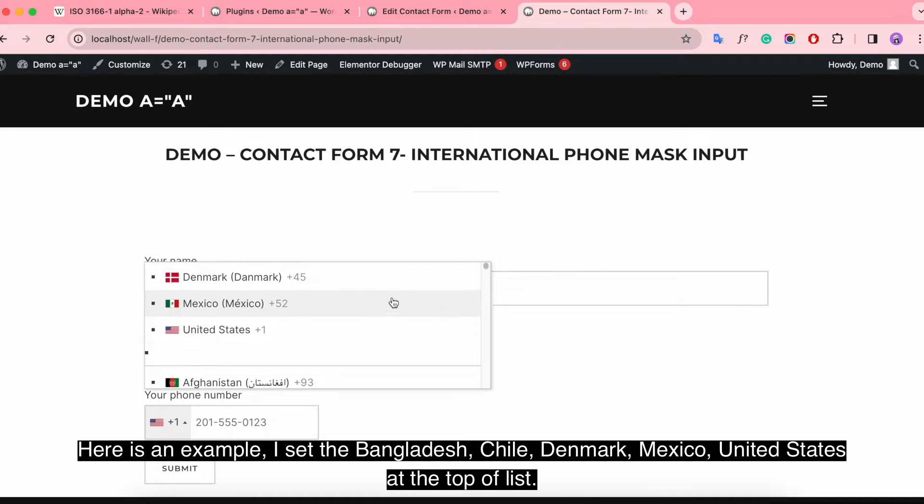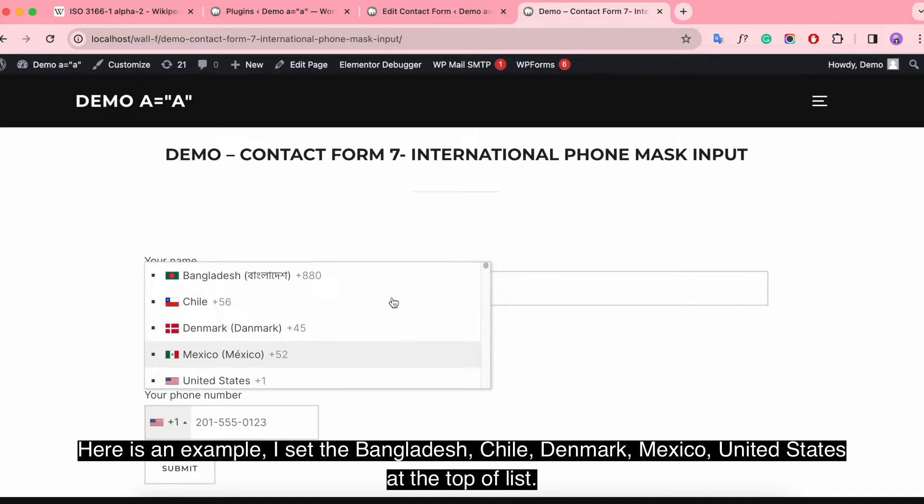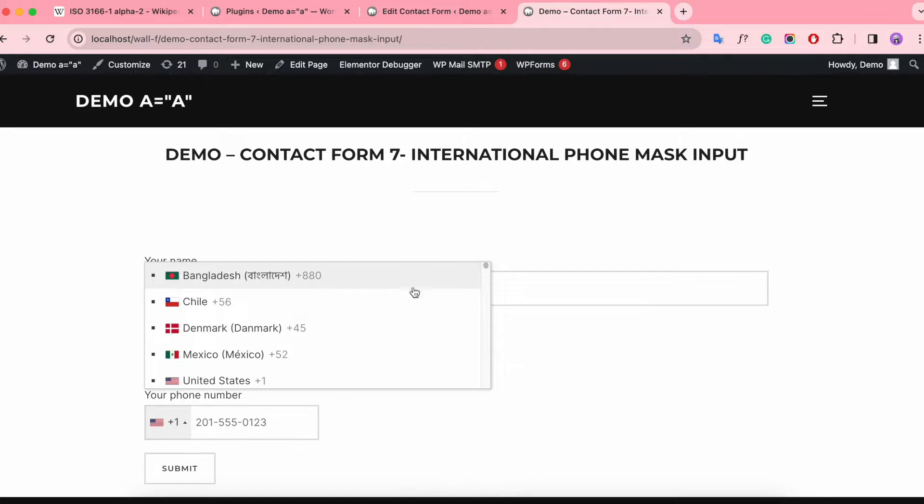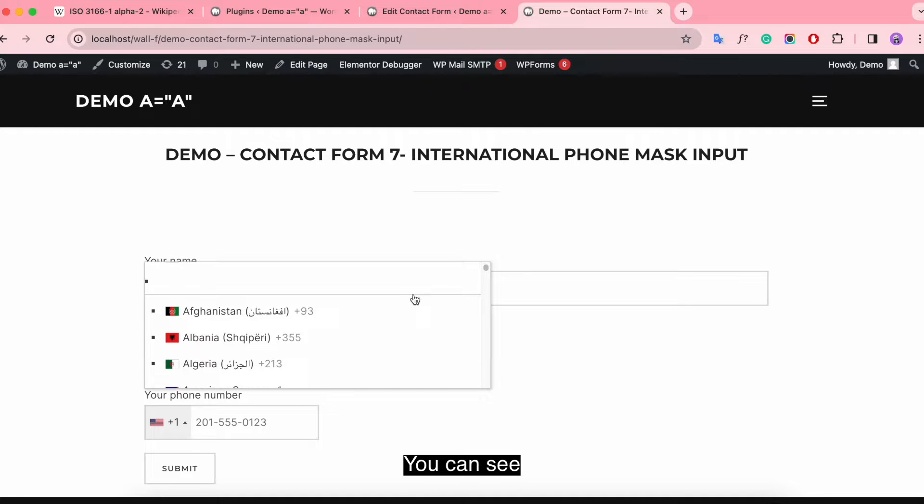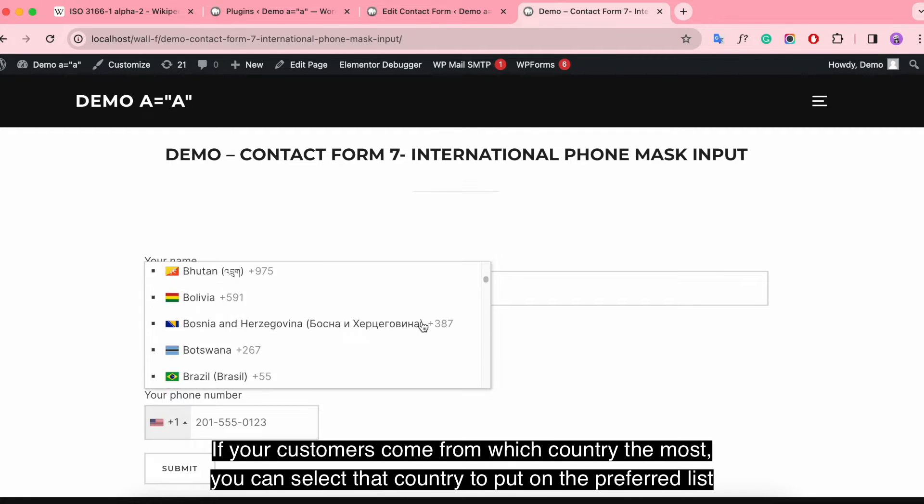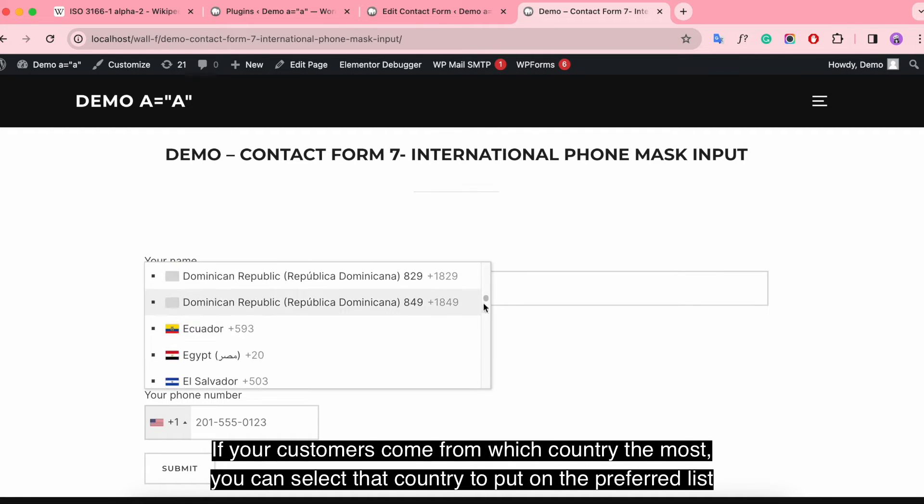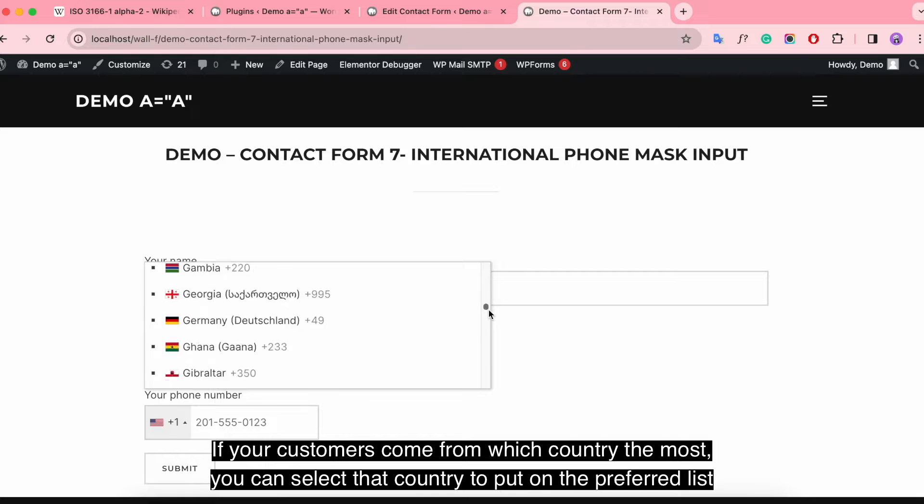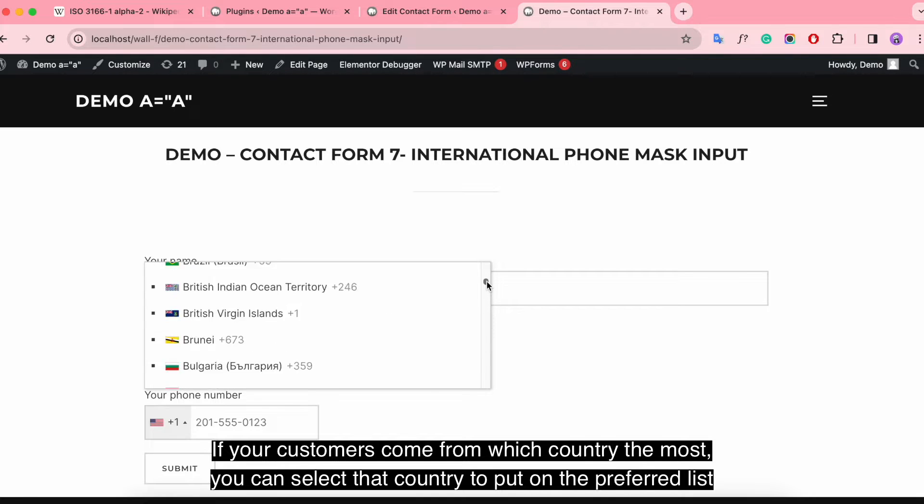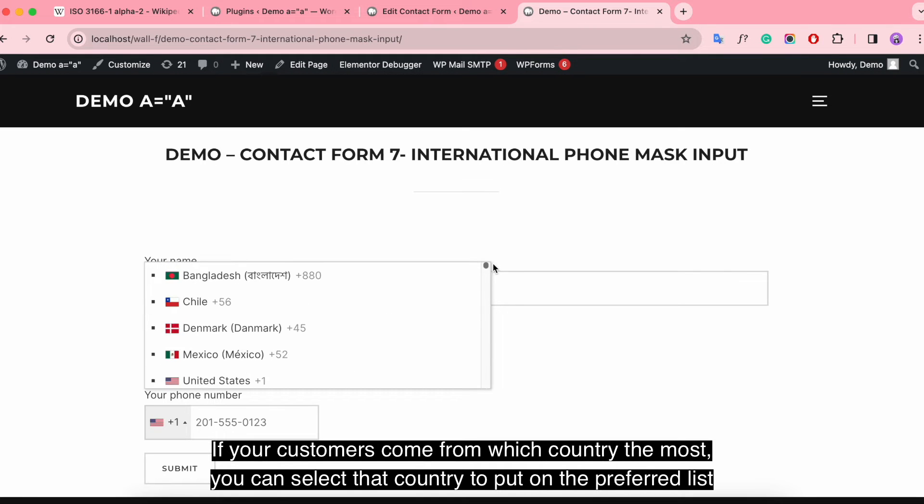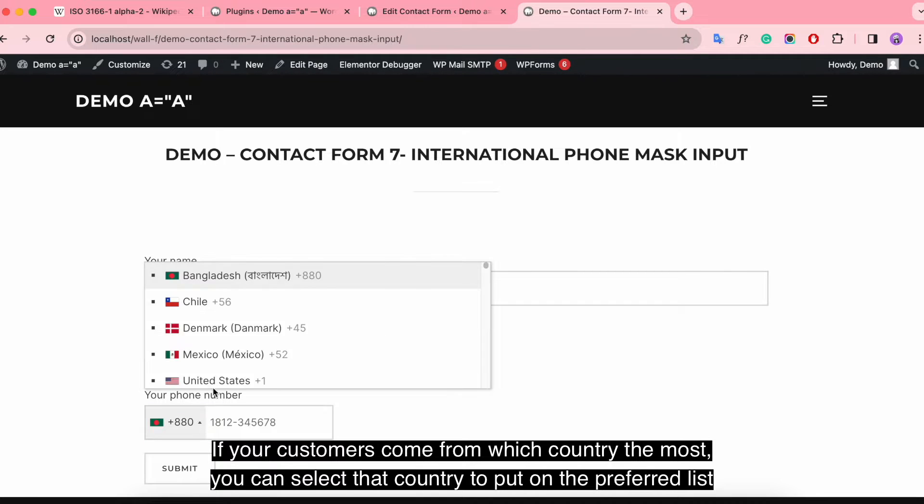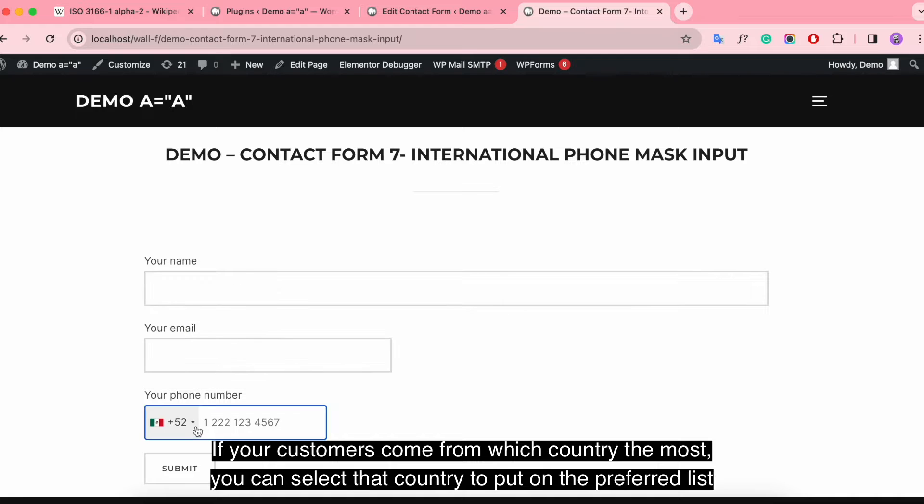Here is an example. I set Bangladesh, Chile, Denmark, Mexico, United States at the top of the list. You can see if your customers come from which country the most, you can select that country to put on the preferred list.